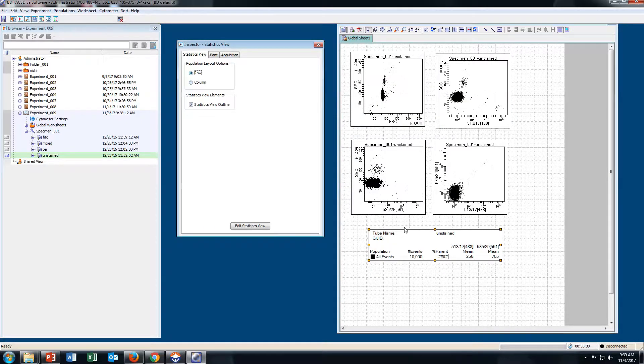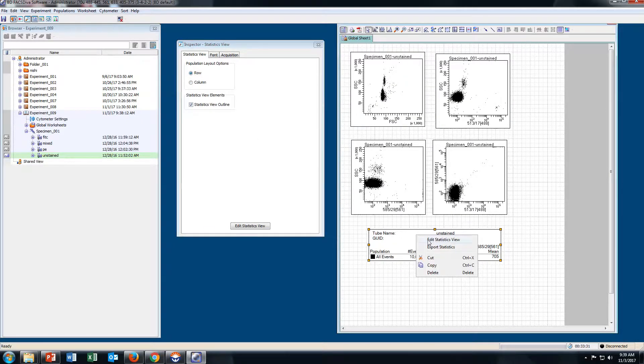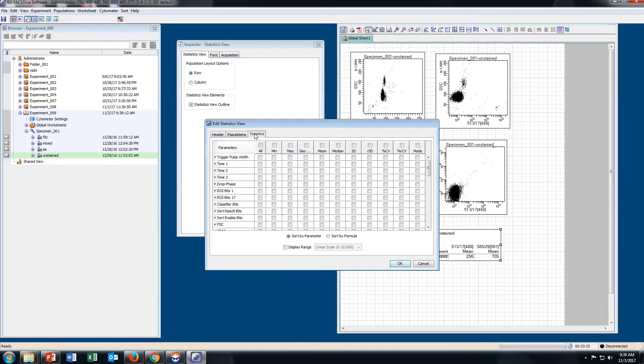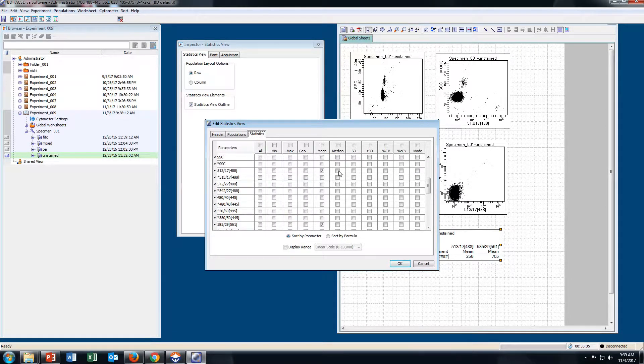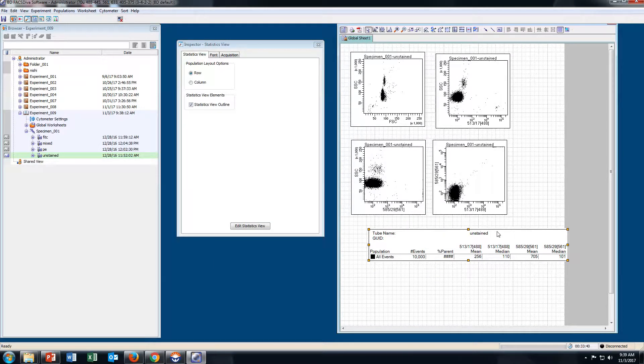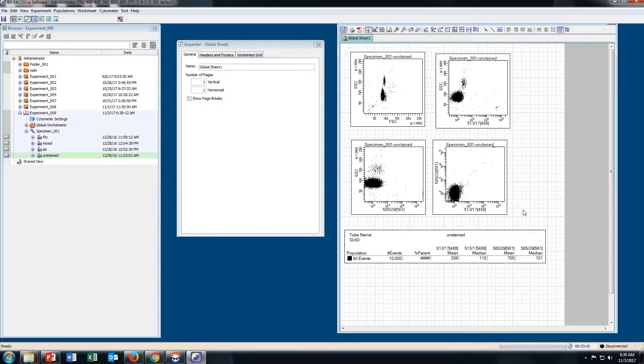I will take it as a row. Then Edit Statistic View. Go to Statistics and select Median for both parameters.